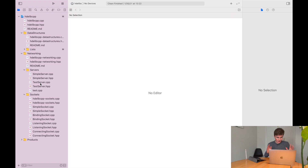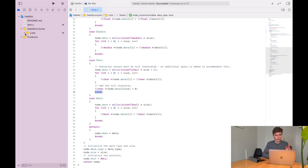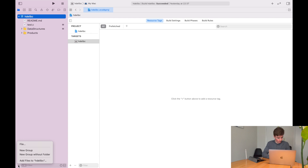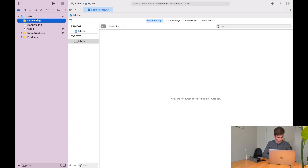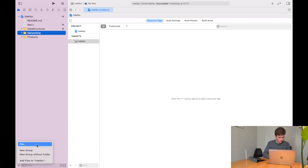I am still going to use some notions of objects in C, but it won't be quite the same. So let's first create a new group — we'll call it "networking" — and let's create our server file. We'll call it server.